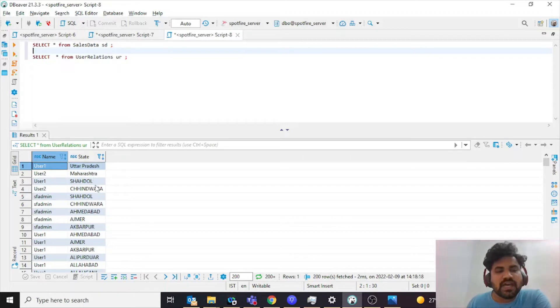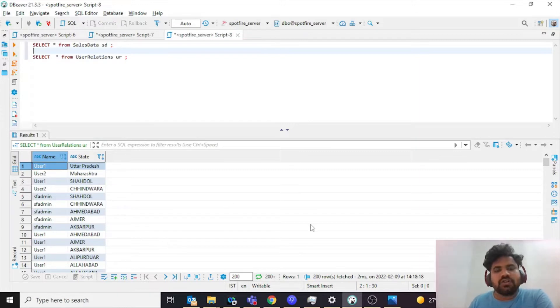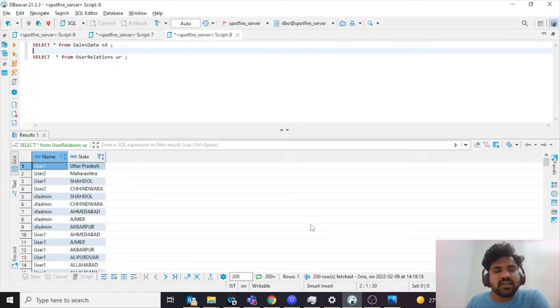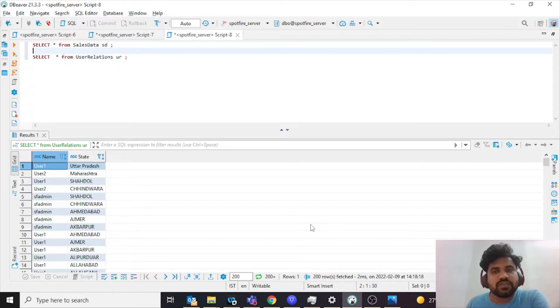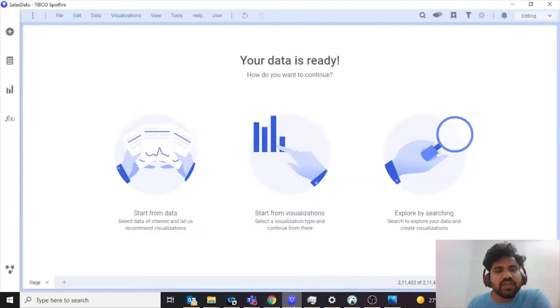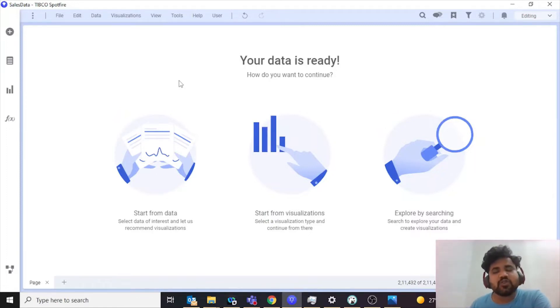Right now what the effect is: my user one has access to Uttar Pradesh and Shahdol, my user two has access to Maharashtra and Shimla, and similarly for my SF admin. Now I want my Spotfire to restrict the data so that when user one accesses the data, he should see only Shahdol or Uttar Pradesh, and similarly for user two and SF admin.